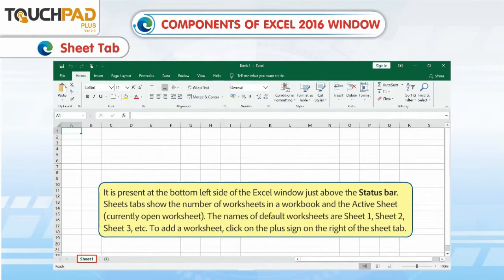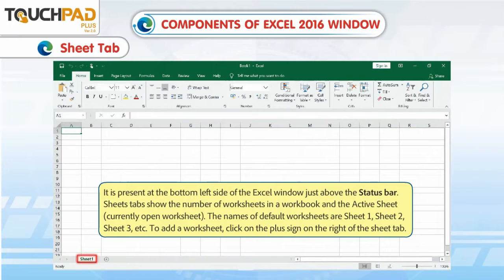Sheet Tab. It is present at the bottom left side of the Excel window, just above the status bar. Sheet tabs show the number of worksheets in a workbook and the active sheet. The names of the default worksheets are Sheet 1, Sheet 2, Sheet 3, etc. To add a worksheet, click on the plus sign on the right of the Sheet tab.